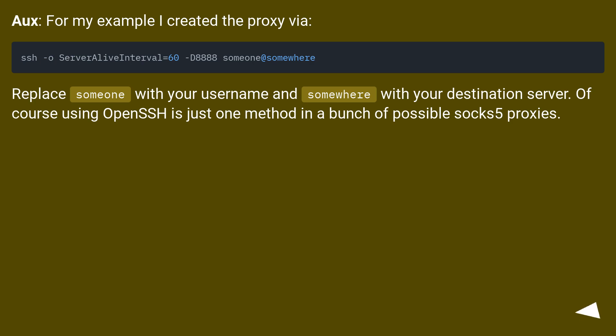For my example I created the proxy via SSH. Replace someone with your username and somewhere with your destination server. Of course using OpenSSH is just one method in a bunch of possible SOCKS5 proxies.